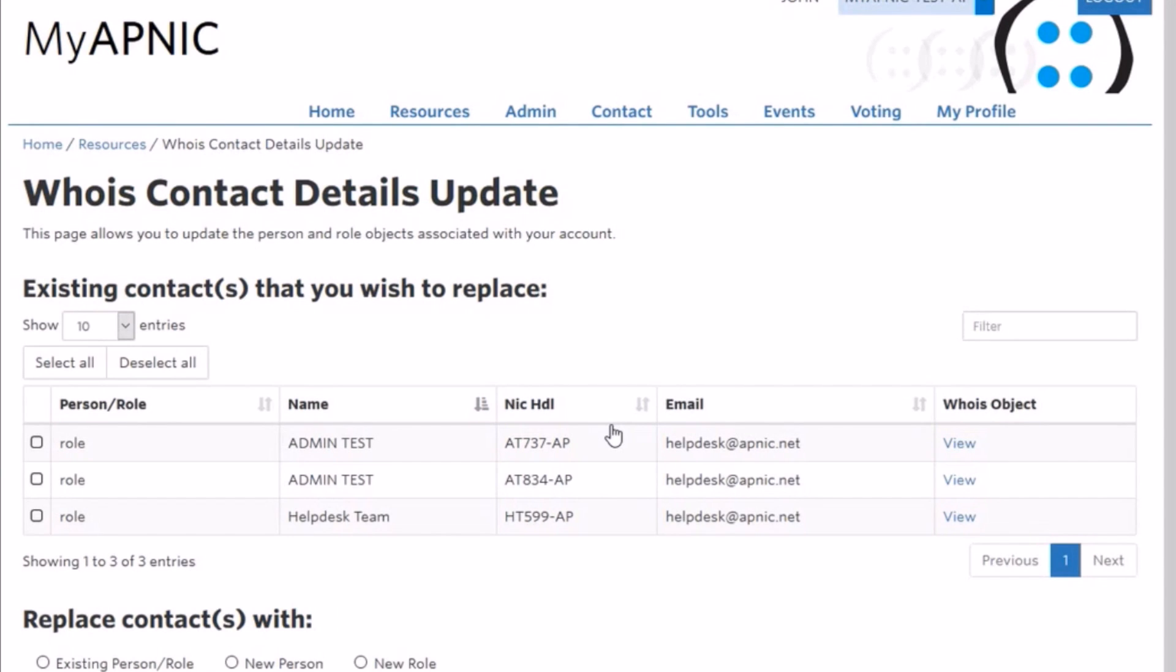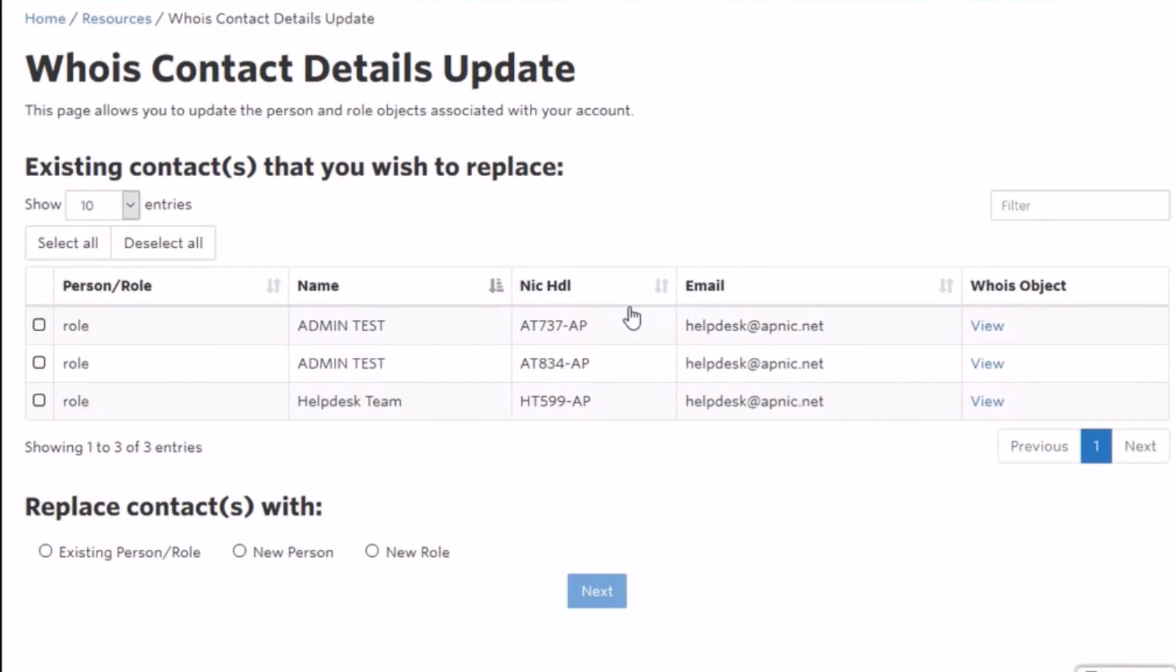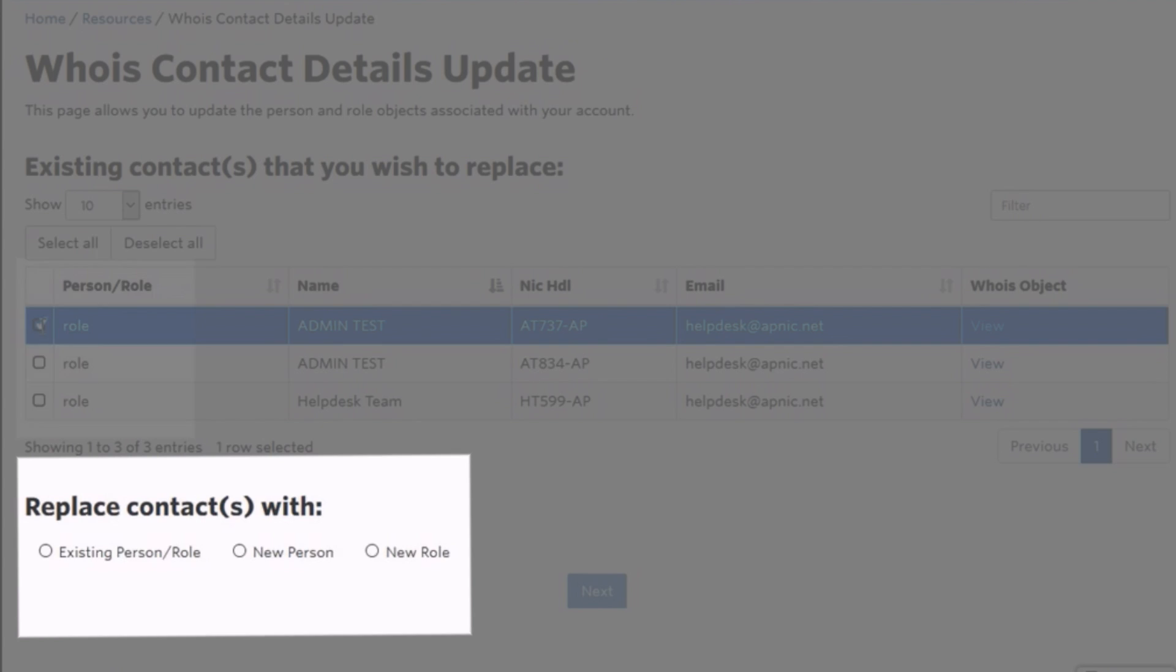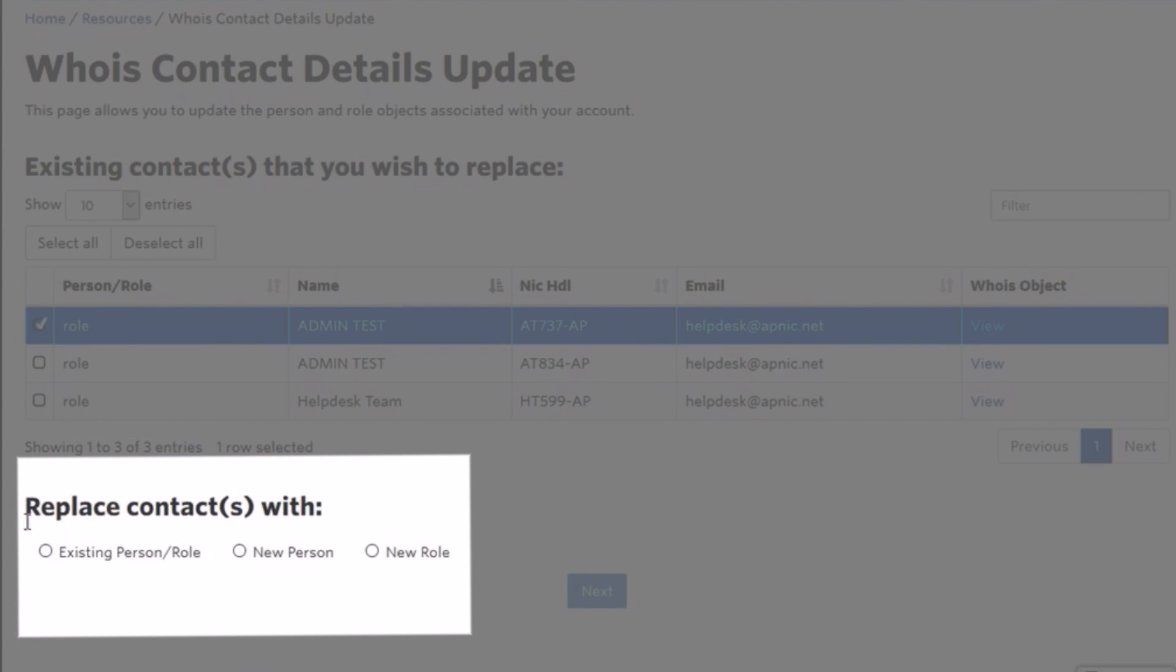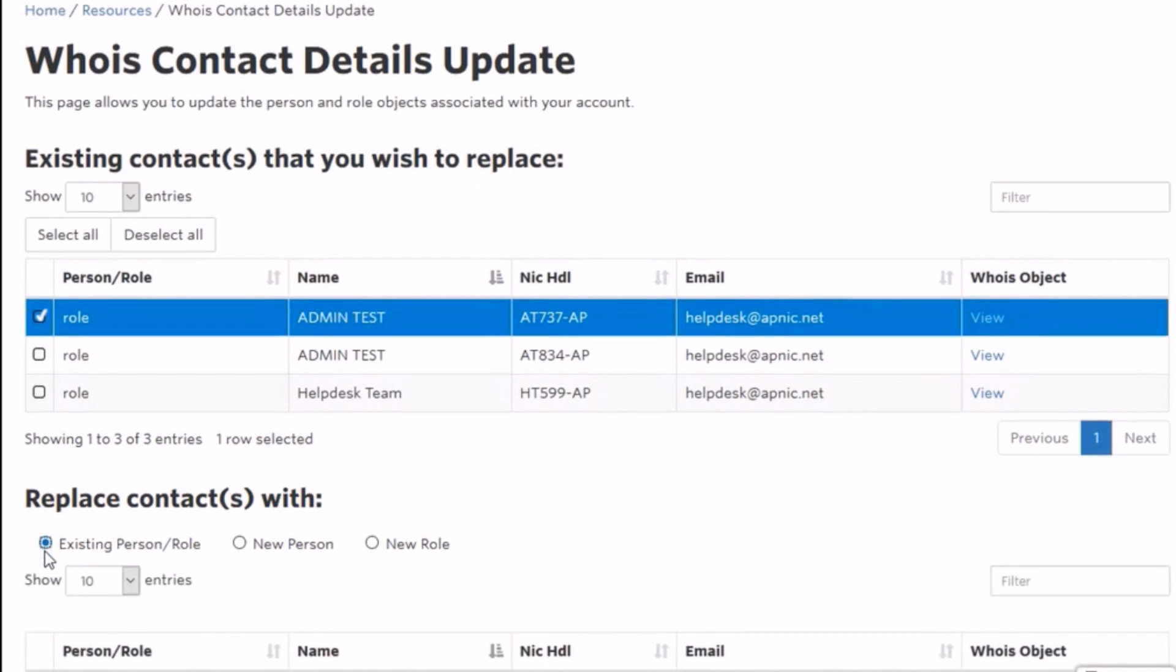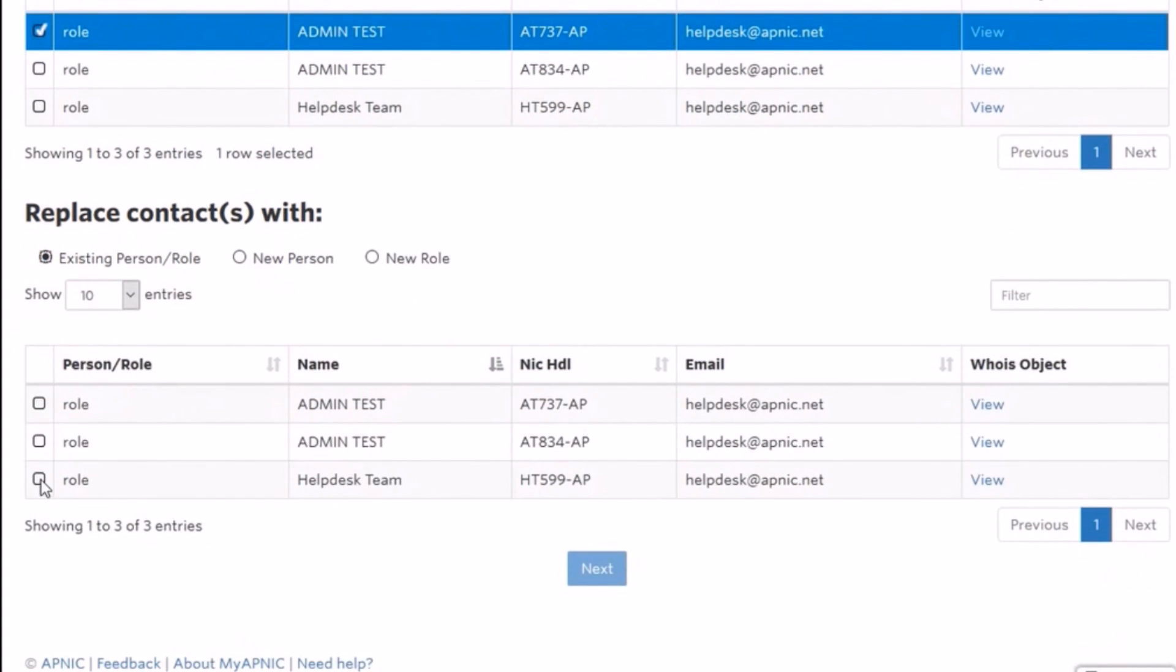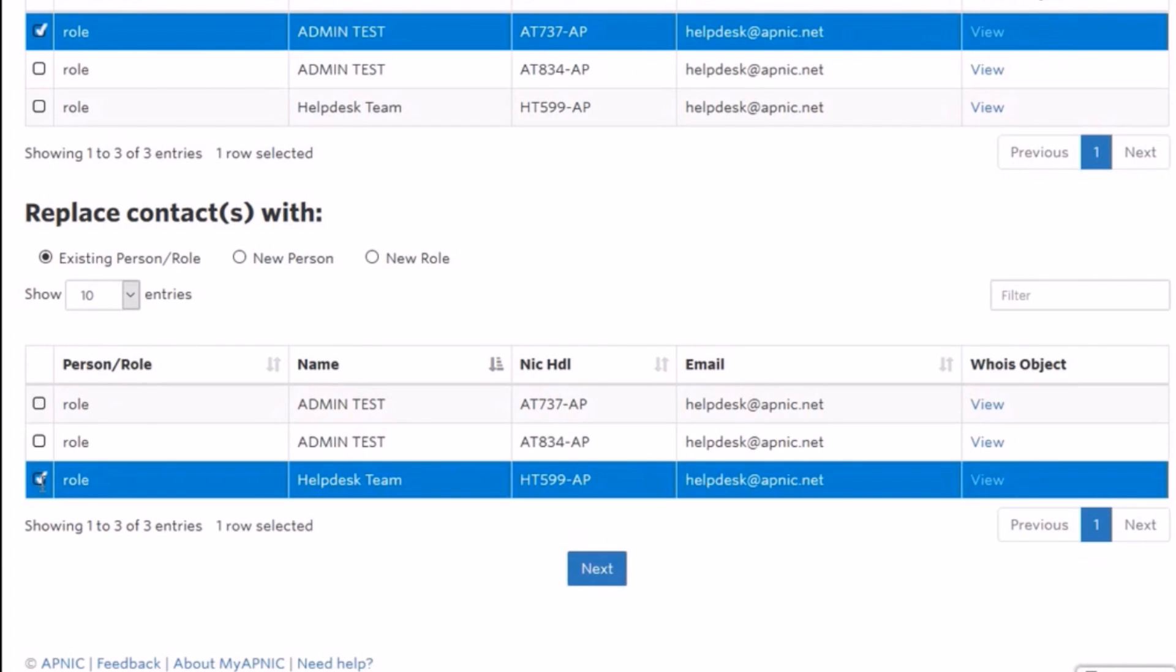You can select more than one object to replace. In this demonstration, we have chosen to replace the role object ADMIN TEST with an existing role object HELPDESK TEAM. Once you click on Next, the system will then automatically search and compile a list of all WHOIS objects that make reference to the role or person object selected.